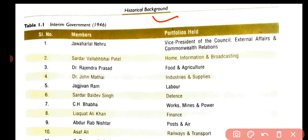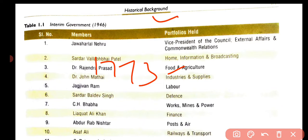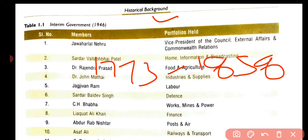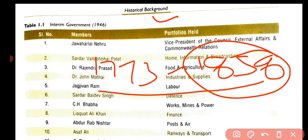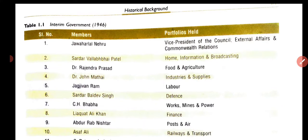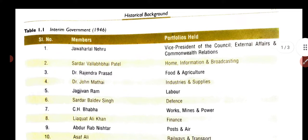First we have to know that the company rule started from 1773 to 1858. After this, the crown rule was started in India. So first of all, the company rule started from 1773.